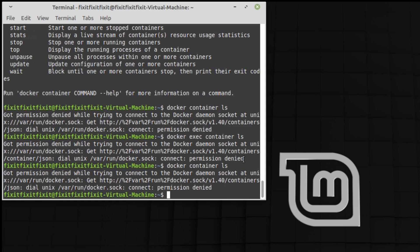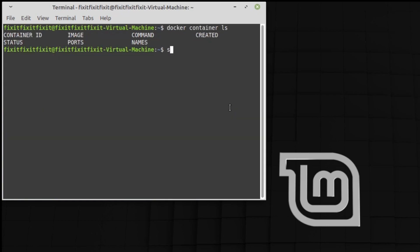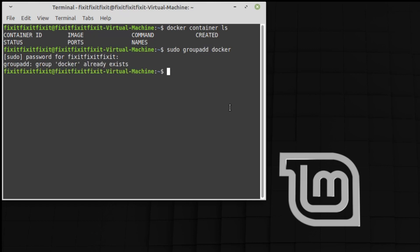You can do that by typing in these following commands: sudo groupadd docker. Press enter, type in your password. Now sudo gpasswd -a $USER docker.